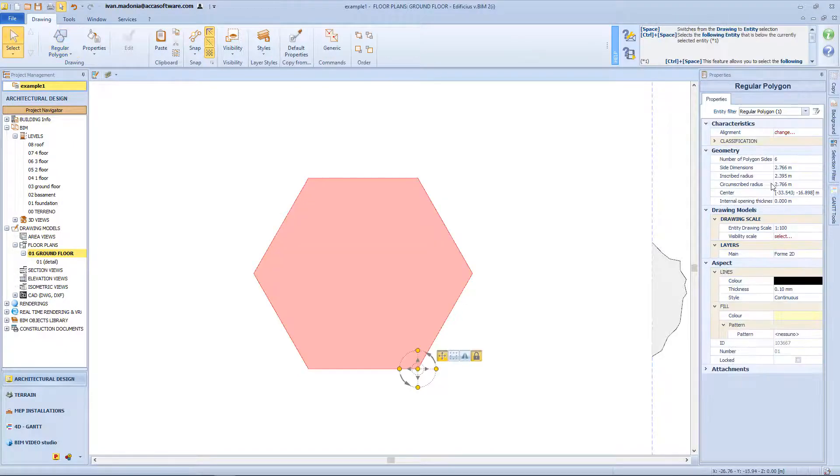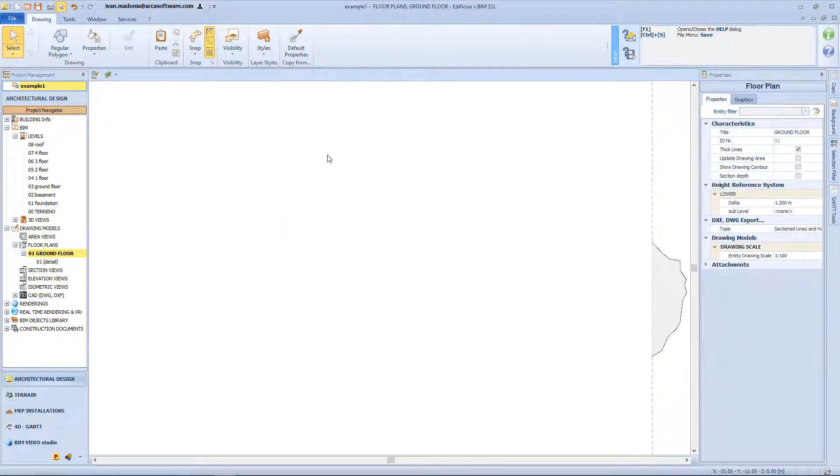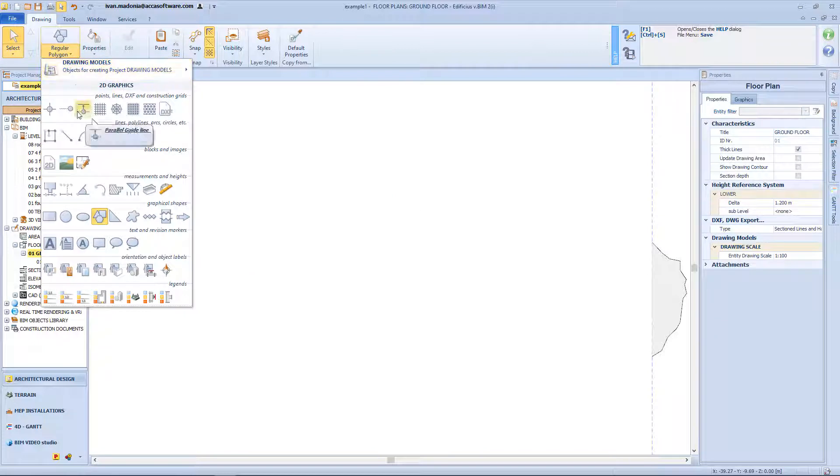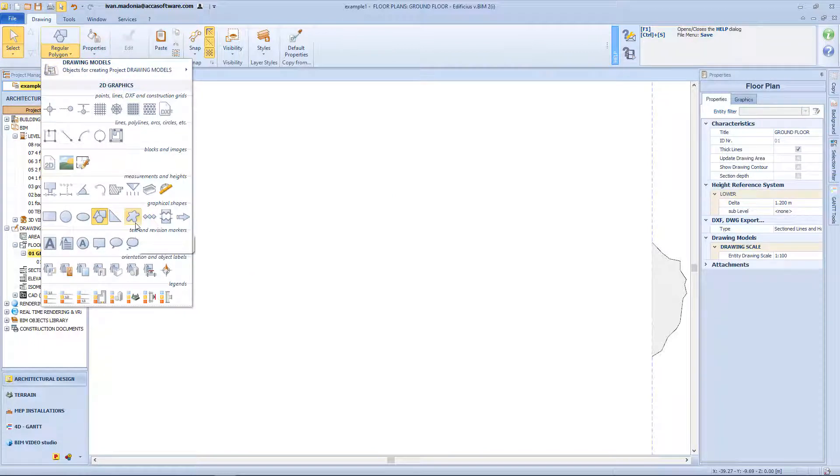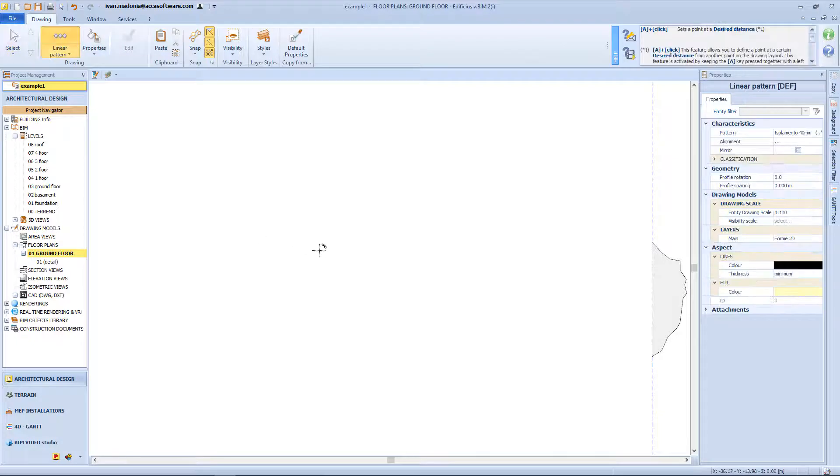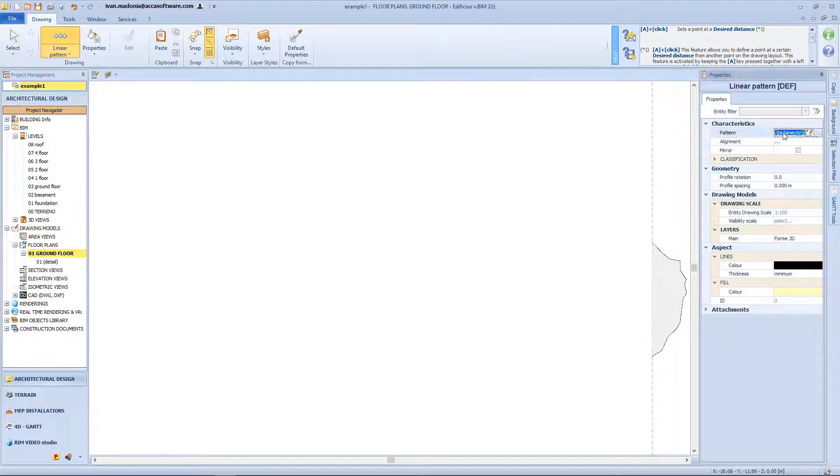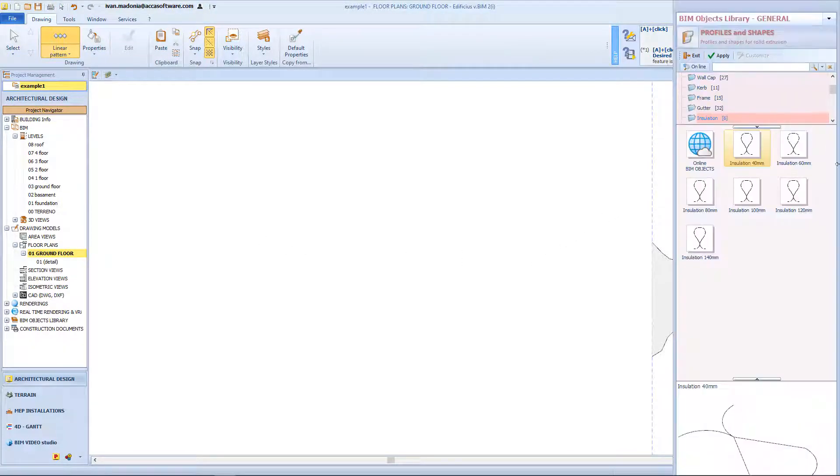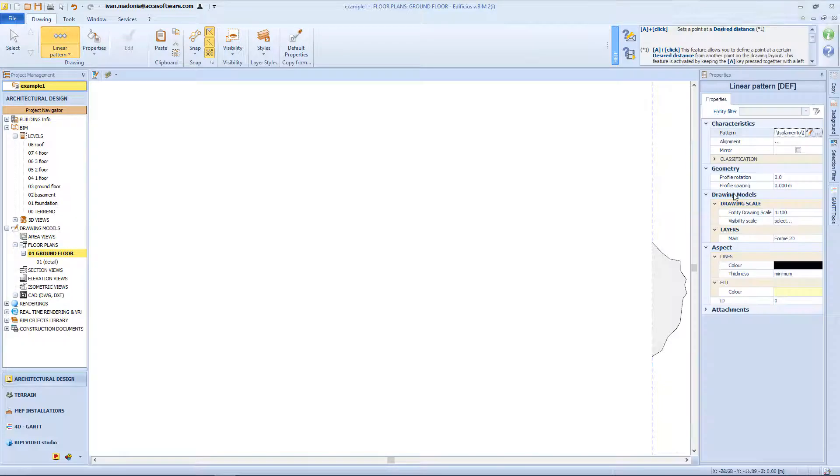Here there are all the dimensions of the shape. And then we can apply the same process, also for the triangle or for the generic shape. Now this function will allow me to insert a linear pattern that I will choose from the BeamObject library. So for example from this folder, I can choose this insulation typology.